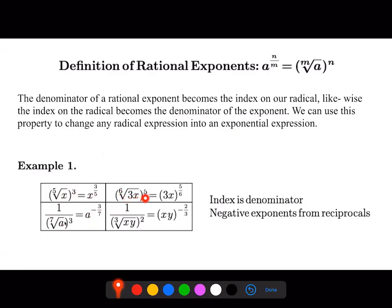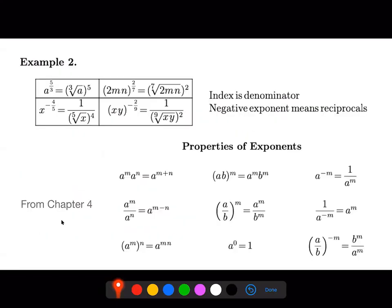The 3x would stay inside parentheses, and then the five would become the numerator, while the six — which is the index — becomes the denominator. Here we have a similar example: this would yield xy in parentheses raised to the two over three, but when I move that term to the numerator it's going to become negative two over three.